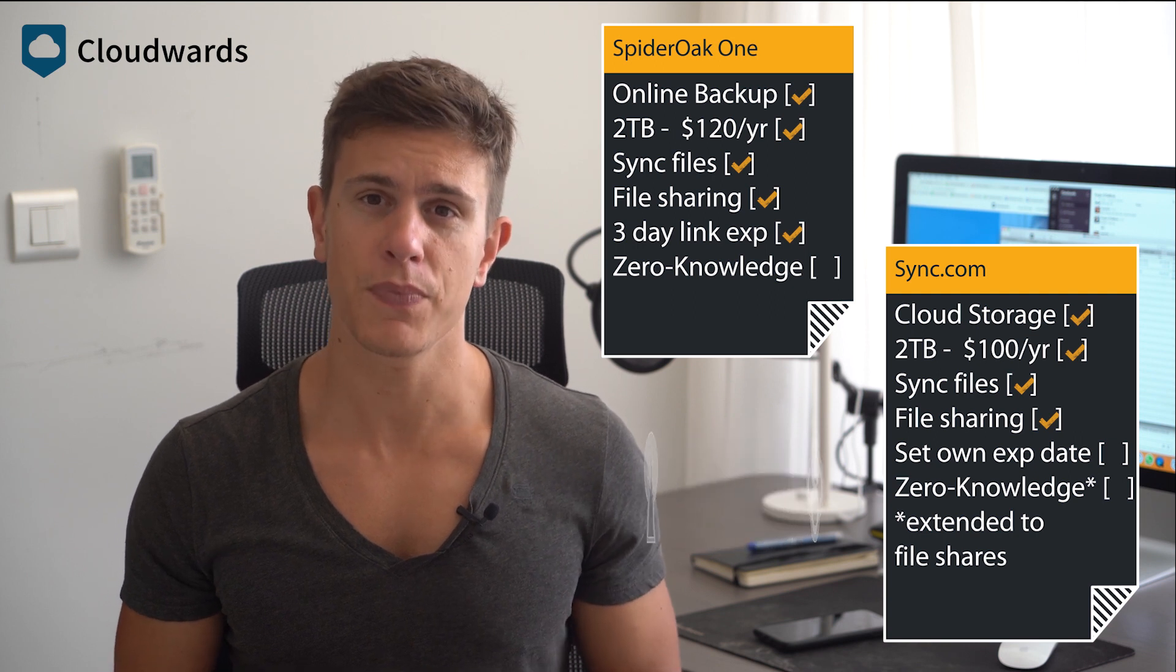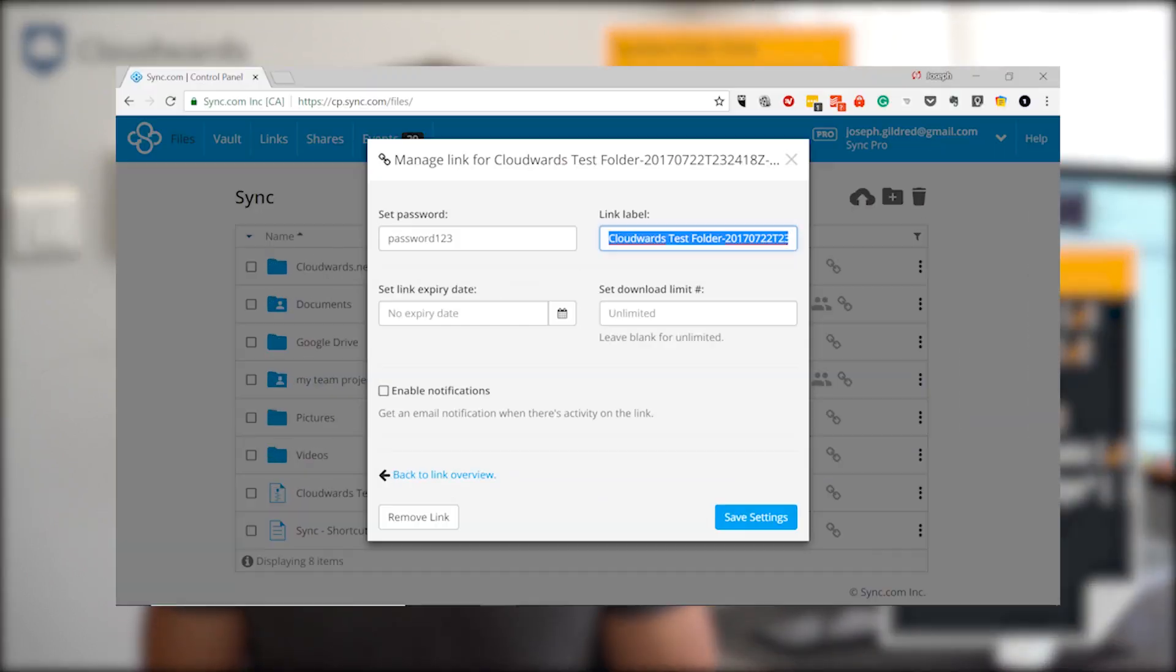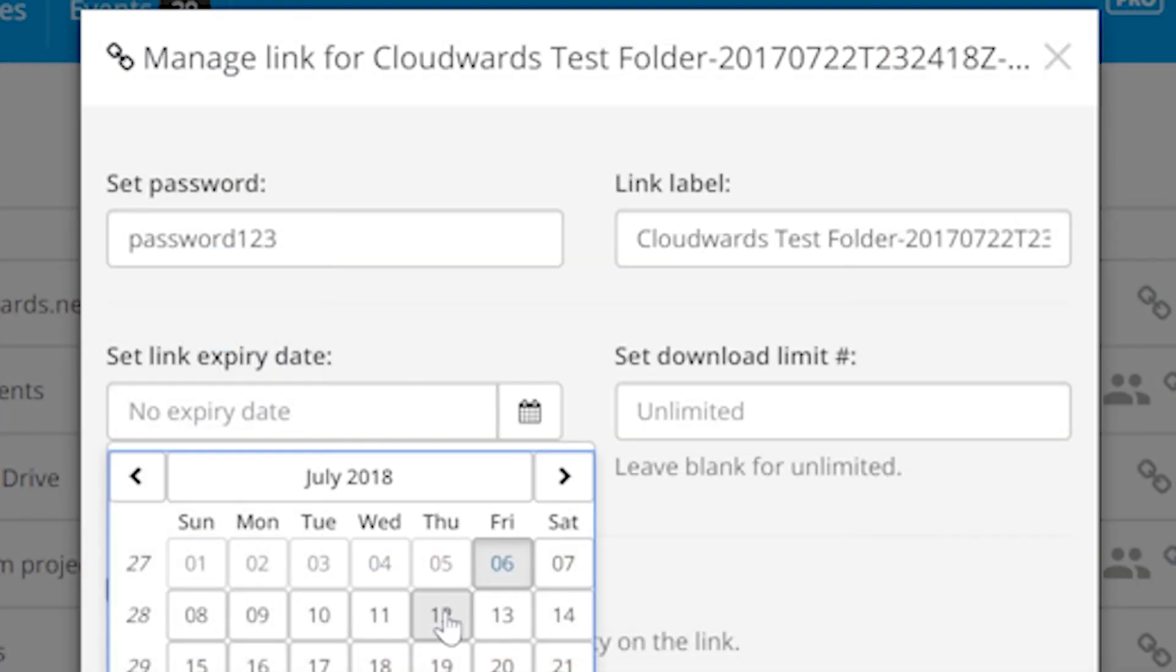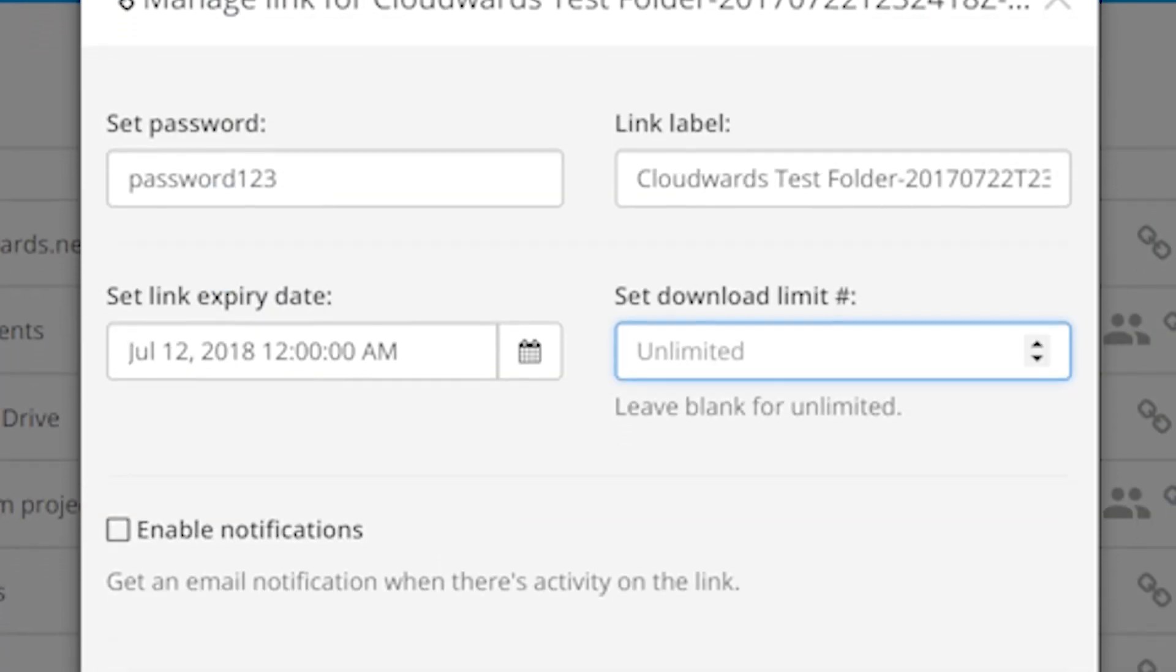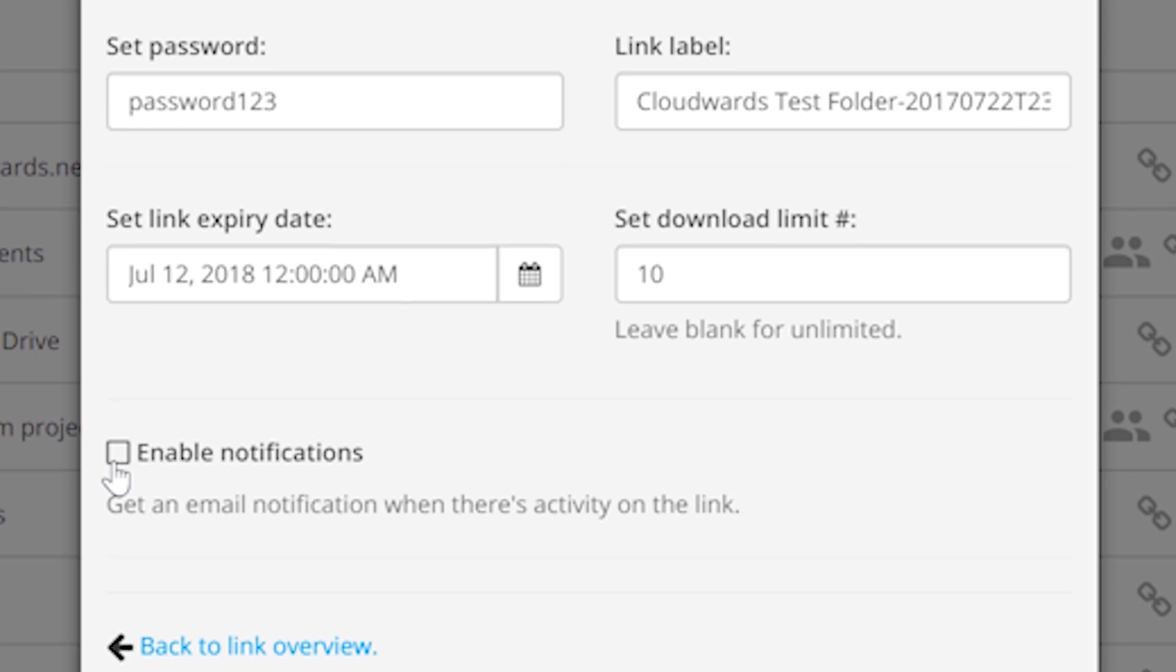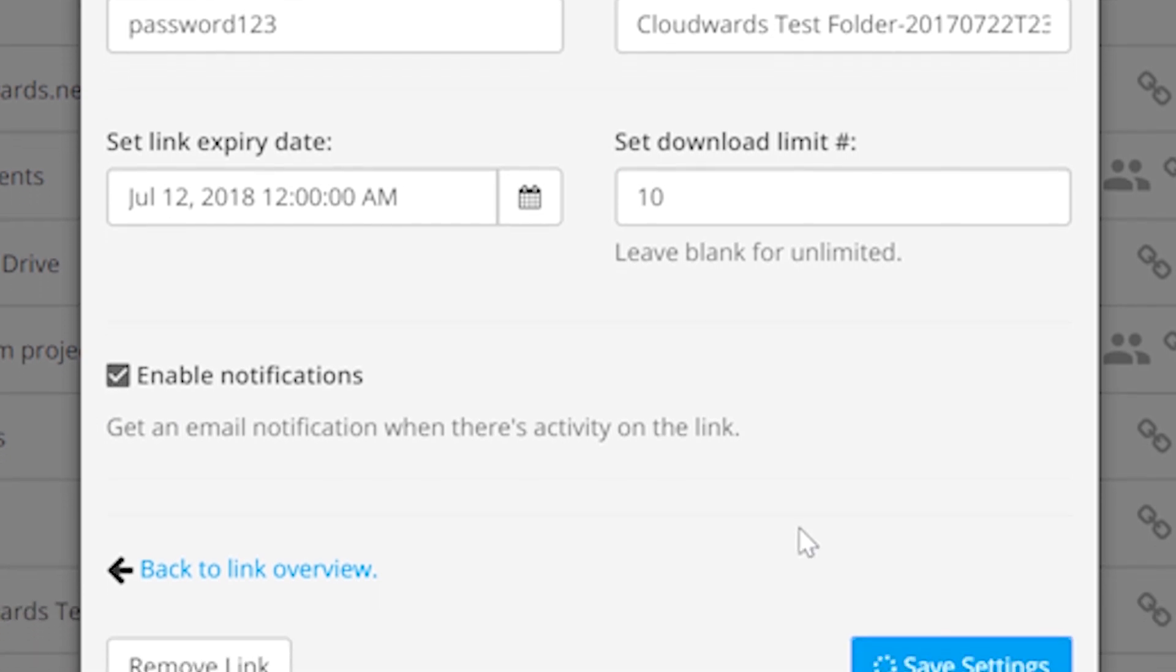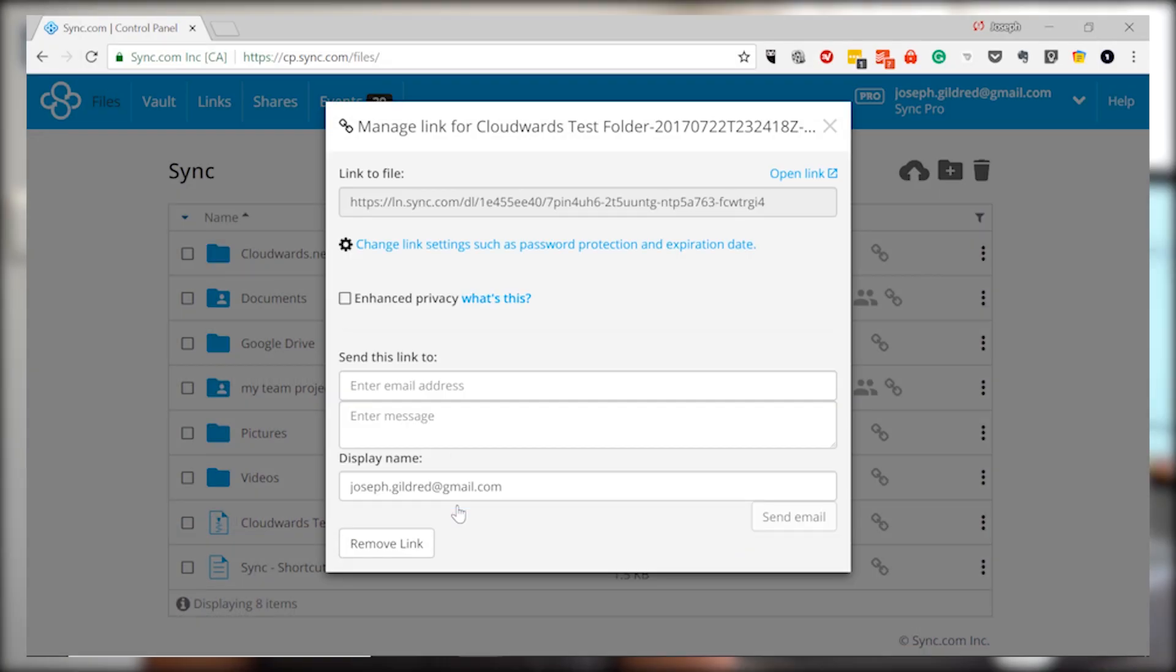Sync.com does let you set expiration dates on file shares, in addition to setting passwords and download limits and creating special upload links that other users can use to share files with you. When it comes to file sharing, very few cloud storage services take as secure an approach as Sync.com.